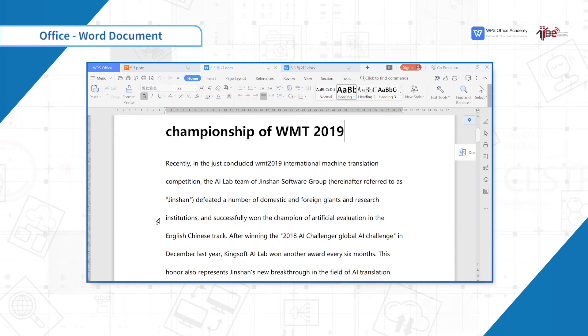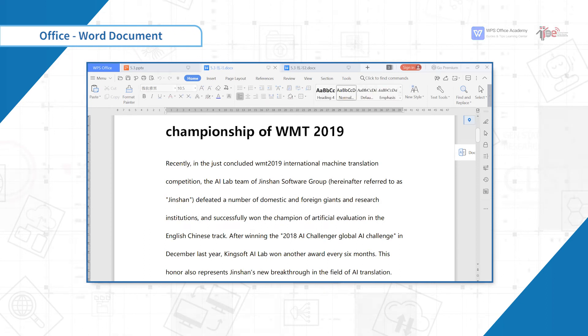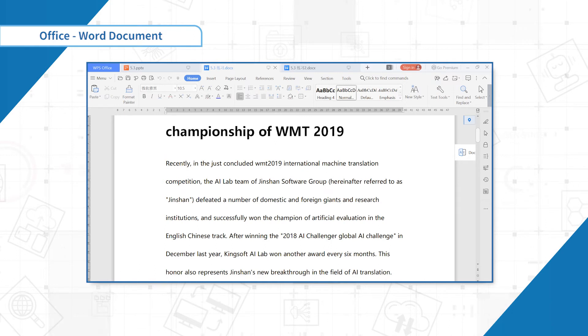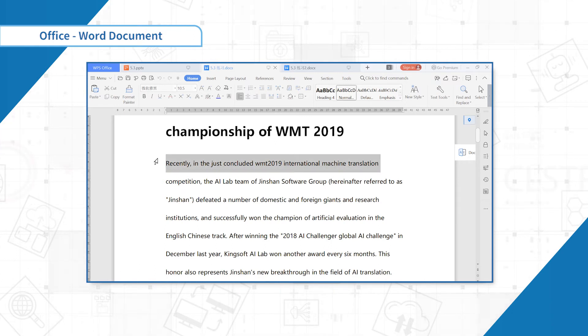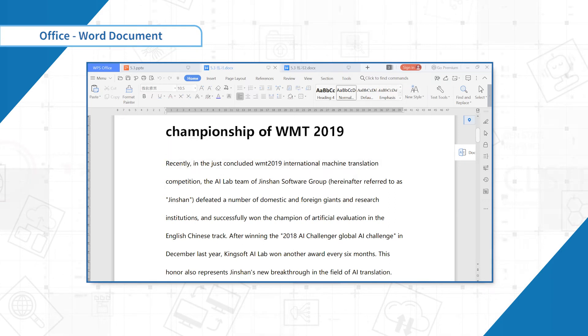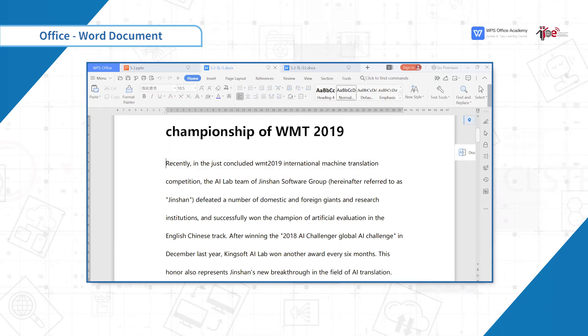There are some other text selection shortcuts. Place the cursor at the beginning of the line and press Shift and down to select a line of text. Place the cursor at the beginning of the line and press Ctrl Shift down to select a paragraph.